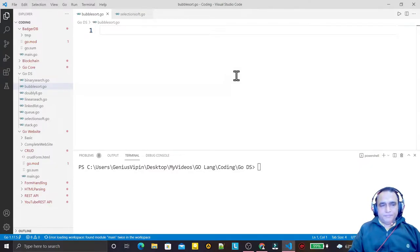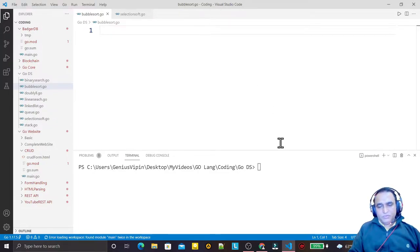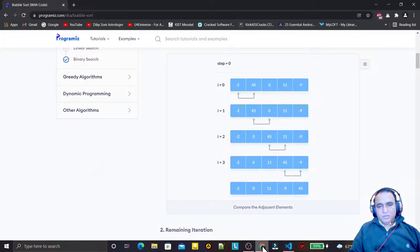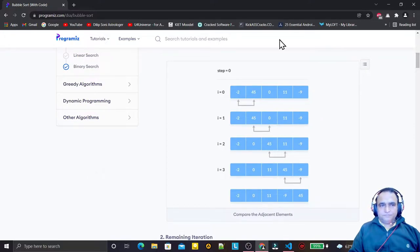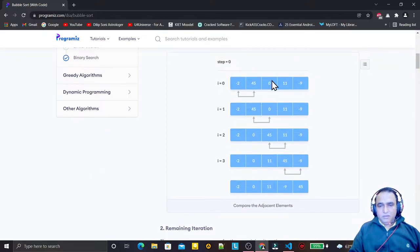Hello guys, welcome again to the data structure learning series. Today we are going to learn the concept of bubble sort in Go language. Before starting the coding, let's understand the concept. This is a famous website, programmers.com, which has an excellent visual representation of bubble sort. We will implement this algorithm in Go language.